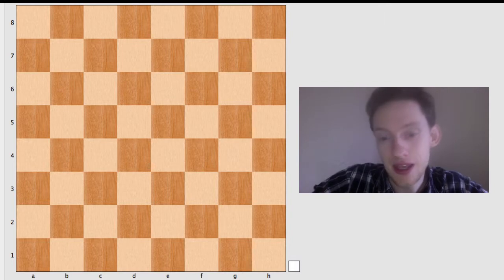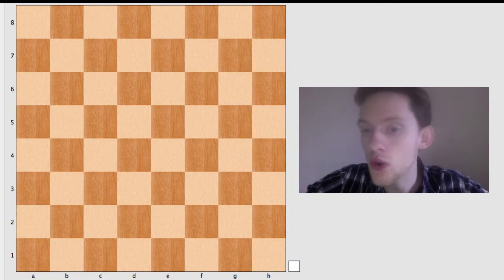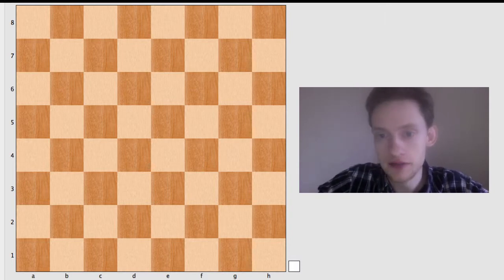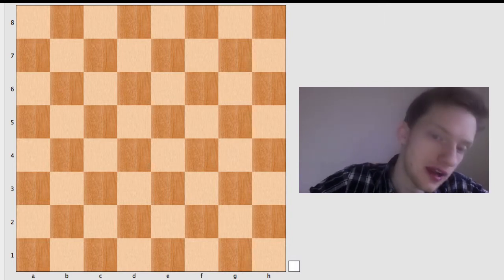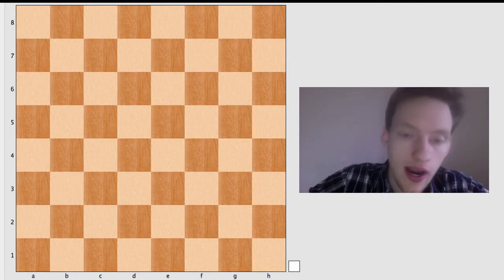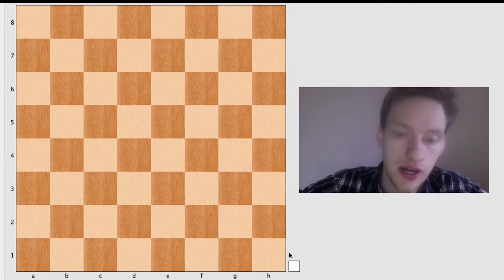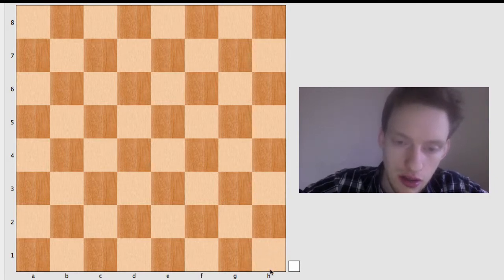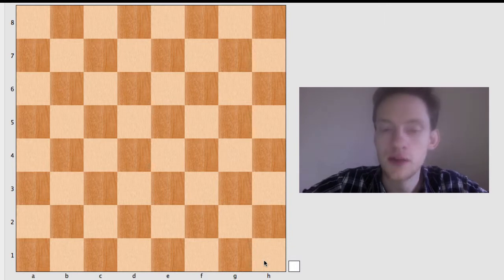There needs to be a light square on the right side. Let me repeat that again. You need a light square on the right side. So you see right here, there's a light square on the right side, so we know it's set up properly.